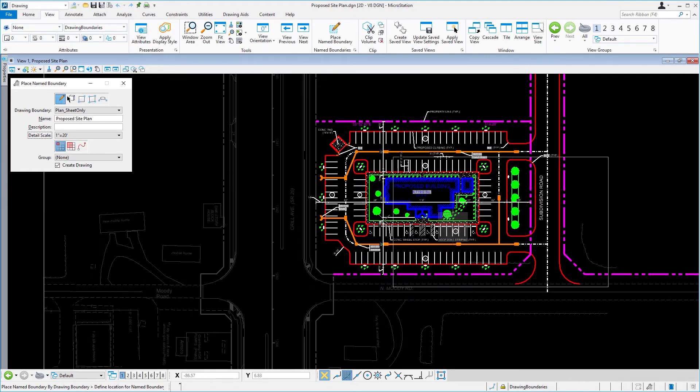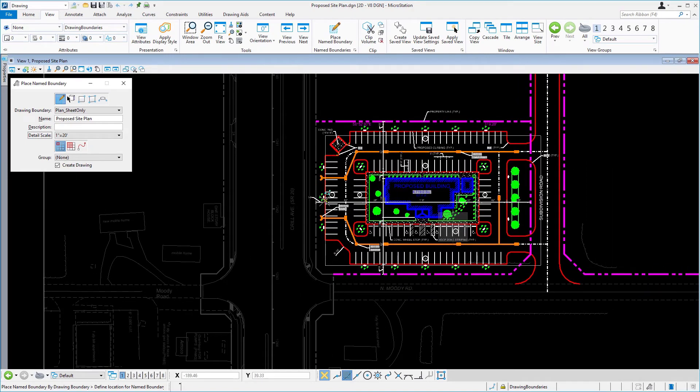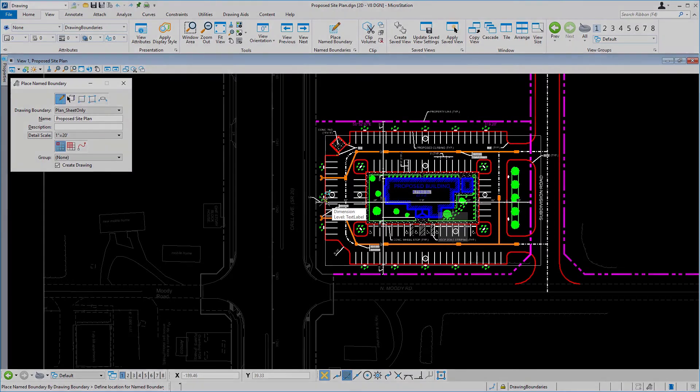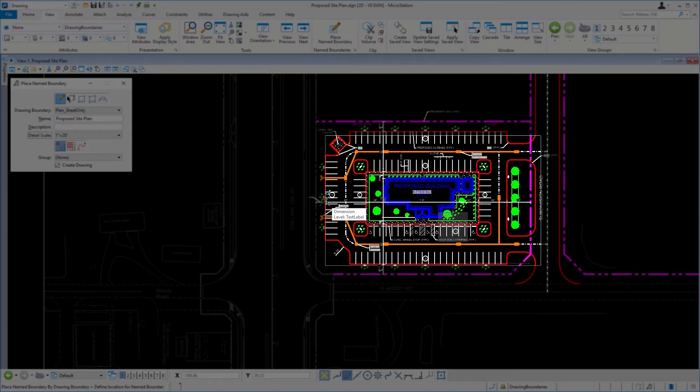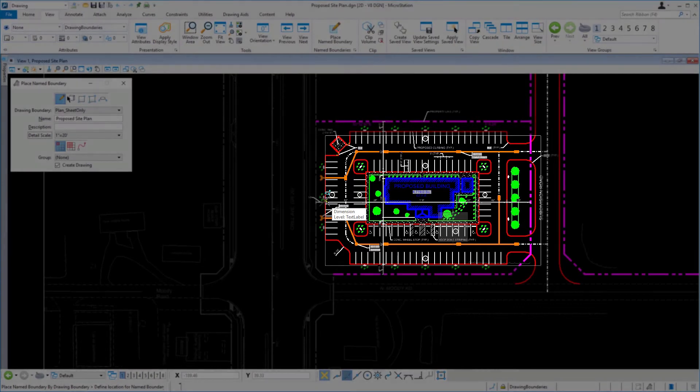With the Place Name Boundary tool still active, hover the drawing boundary over the proposed site and observe the results. The drawing boundary at the given Detail Scale is not big enough to encompass the whole site. That being said, you need to adjust the Detail Scale in the Tool Settings window.